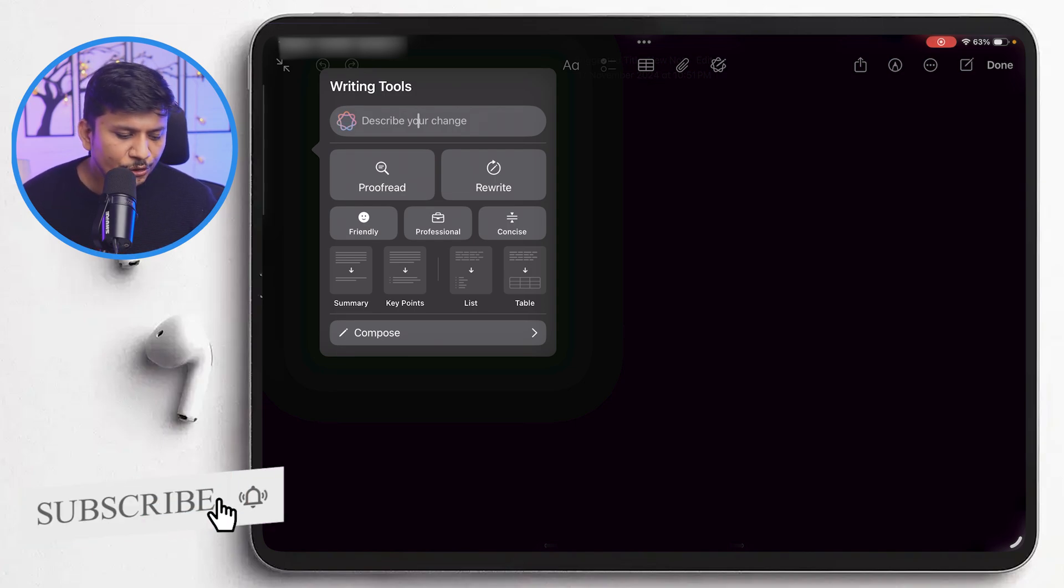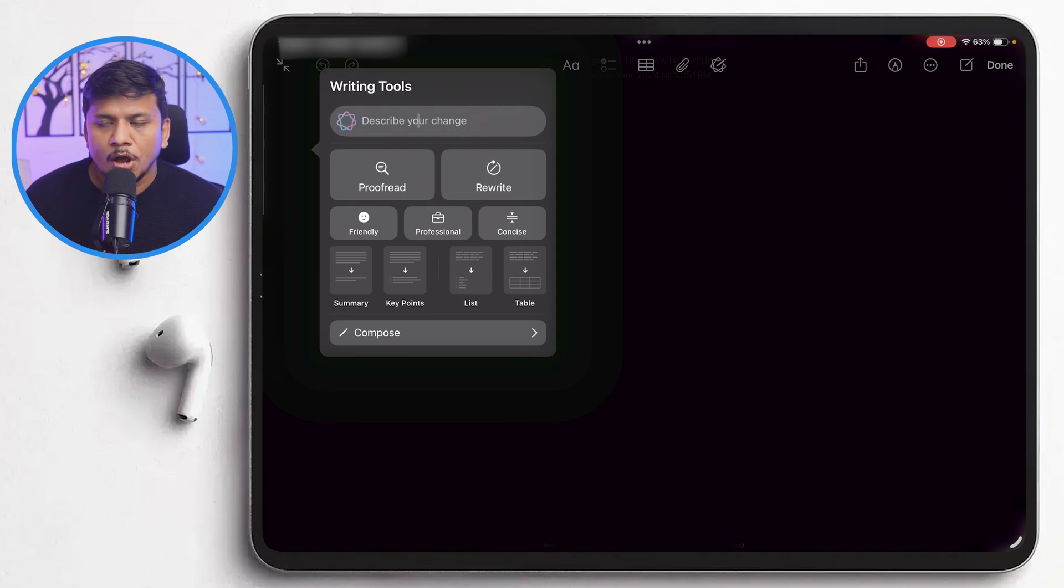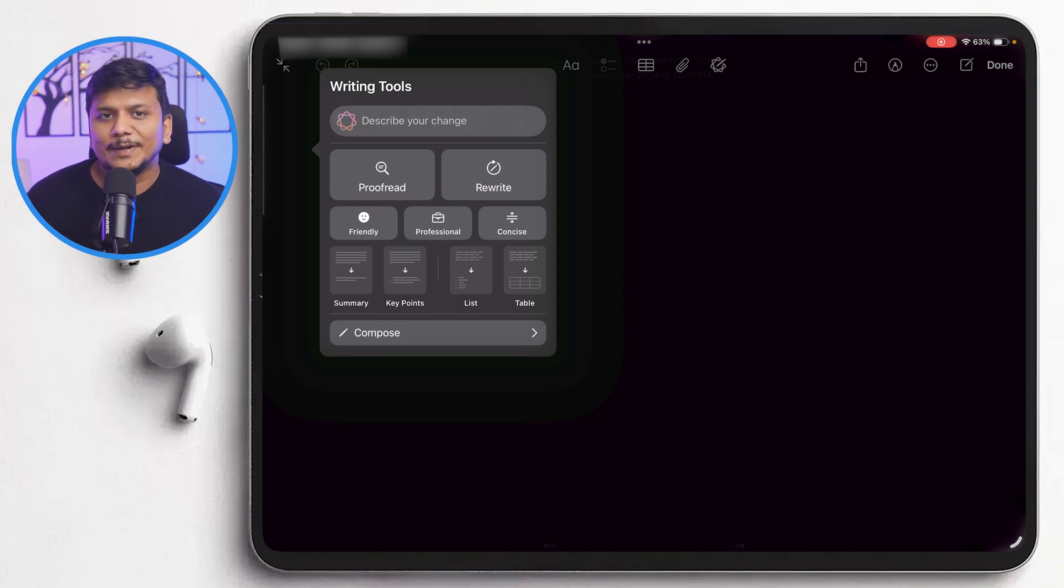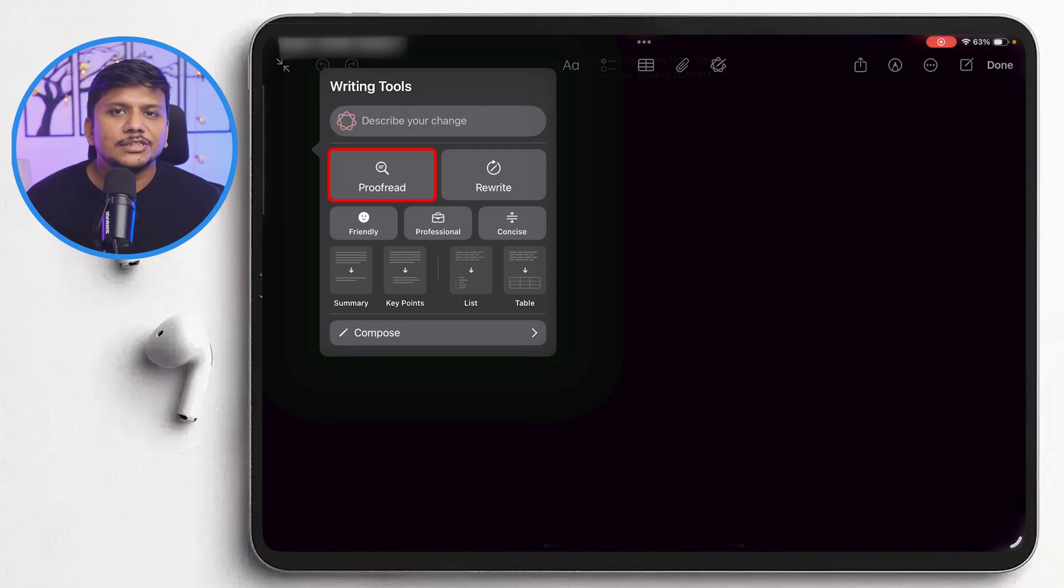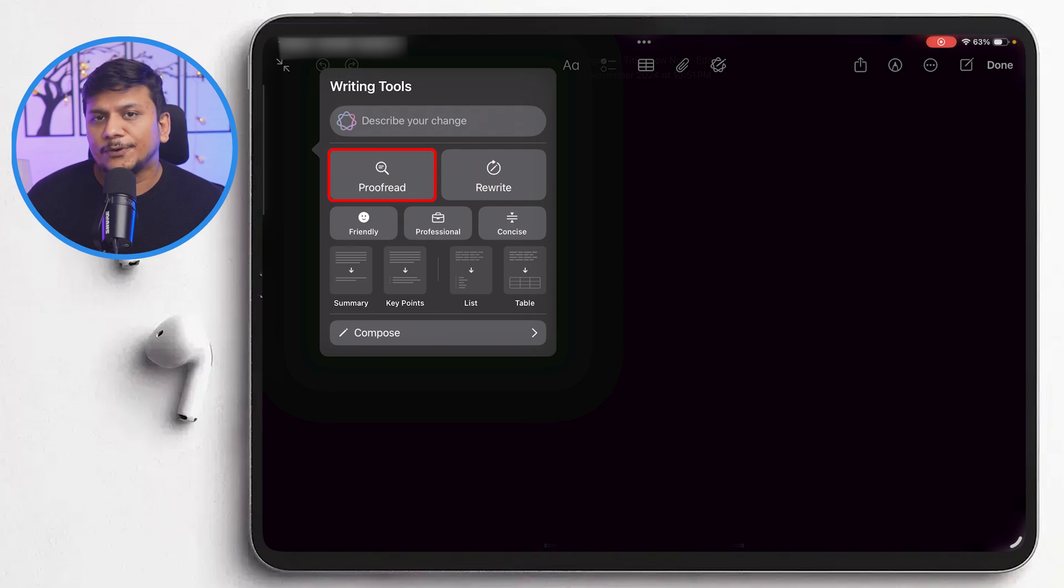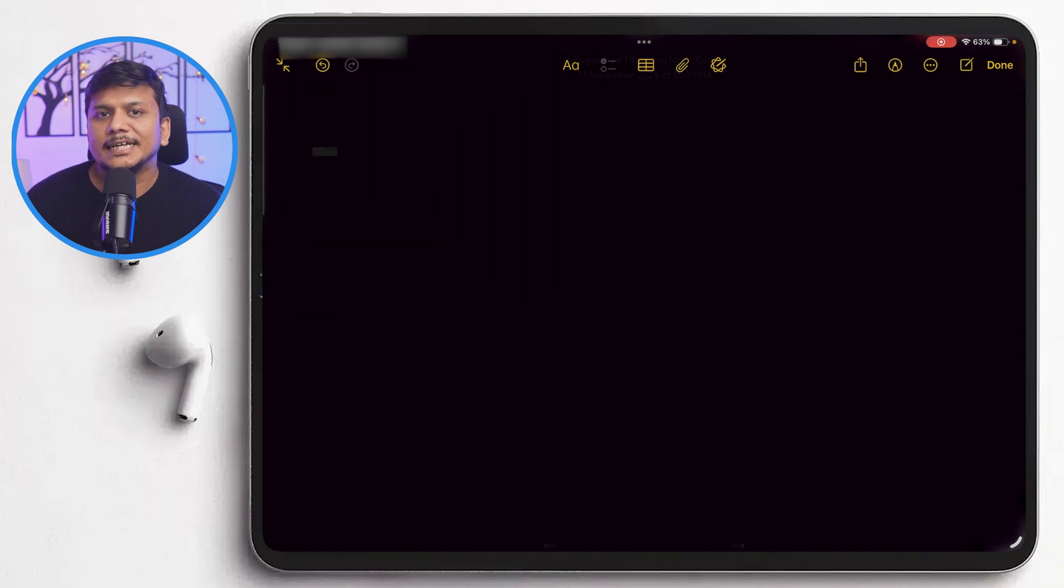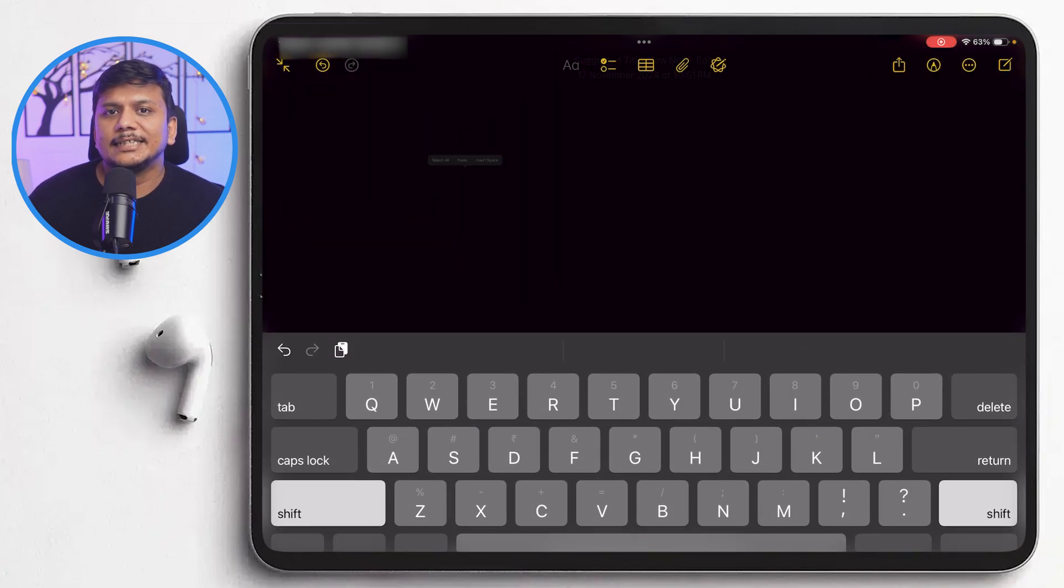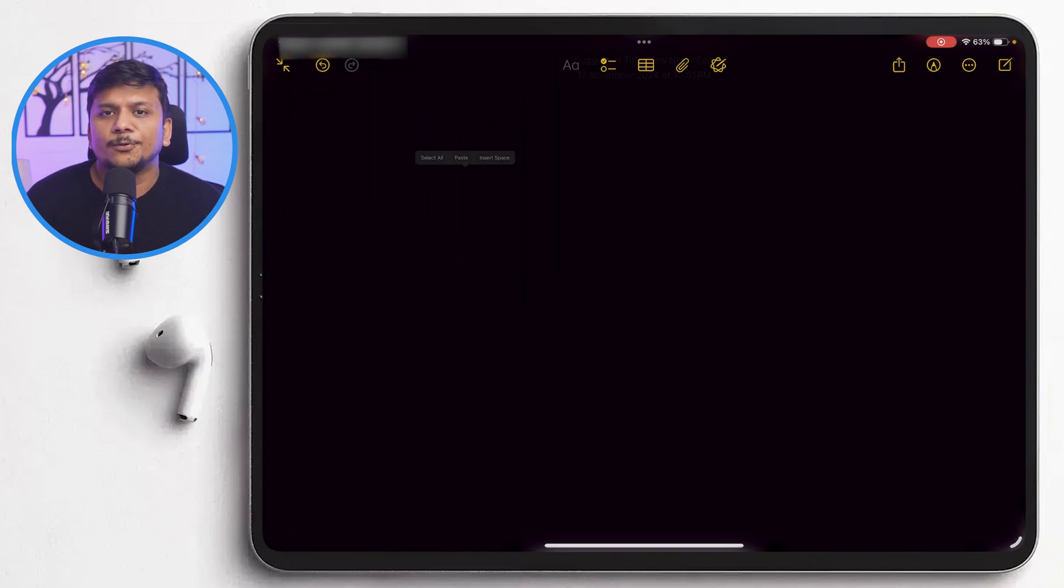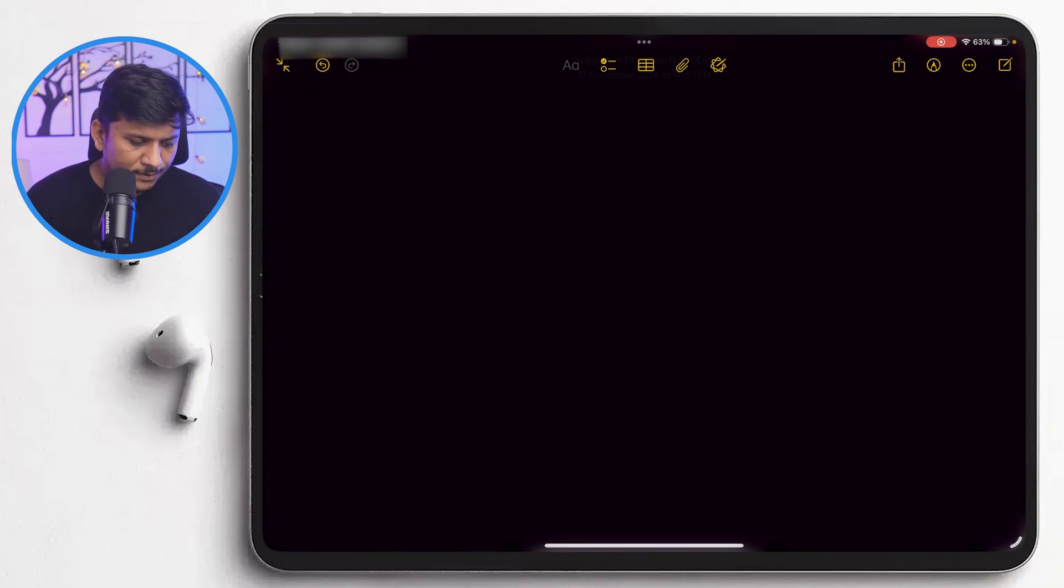Let's say you are already working on a certain topic. Then you have all different kind of options here. For example, proofread. I would say it is really game changer for anyone who wants flawless error free content. After you type your text, select it and tap on proofread. So let me quickly do that.